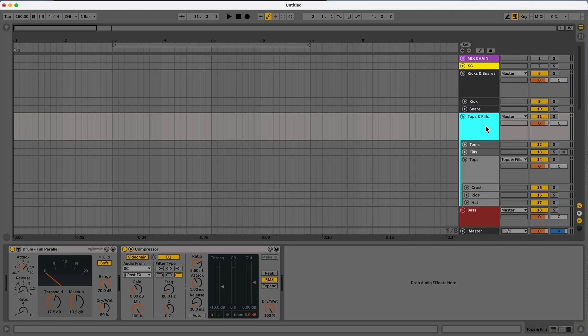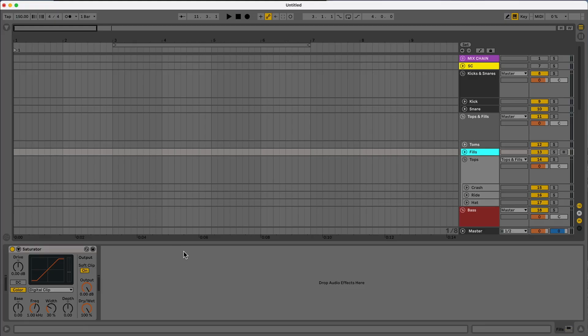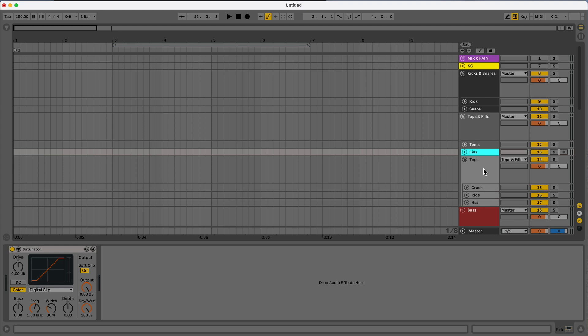Moving down, we have the tops and fills. Again, another full parallel processing and then this is where we start getting into some sidechain compression. So my sidechain is going to be tied to that sidechain track up here and then everything in this tops and fills are going to go here. And then I have toms again with that digital clip. Fills, same thing. Usually I'm going to EQ out some of the low end from the fills because they don't need to be competing with anything.